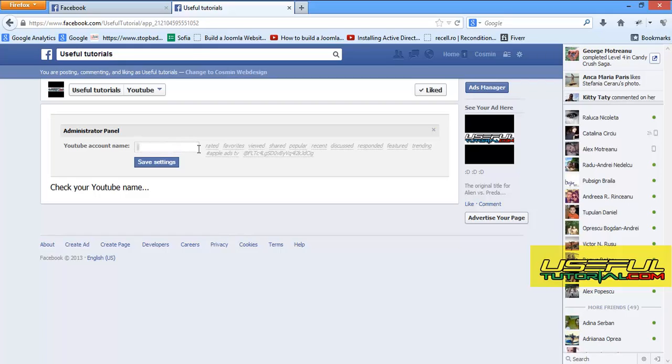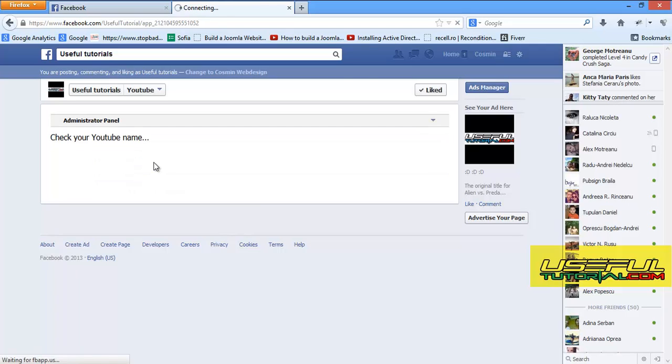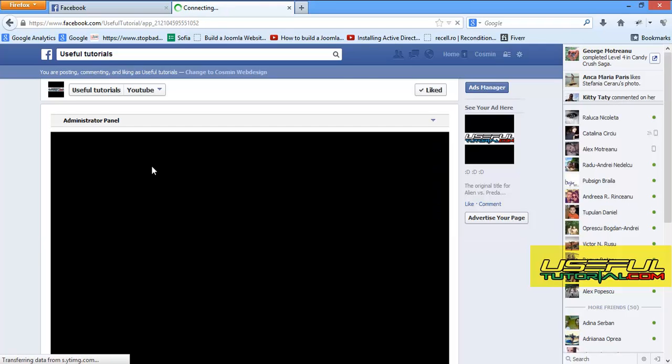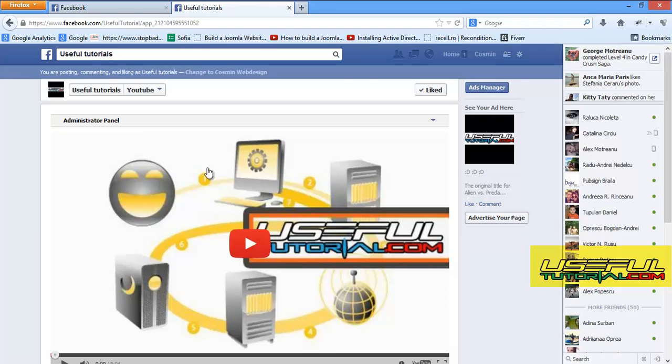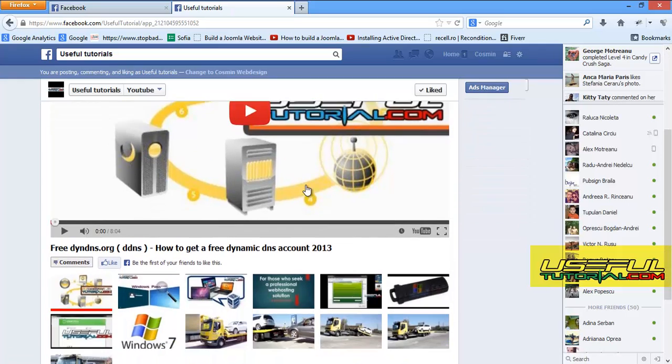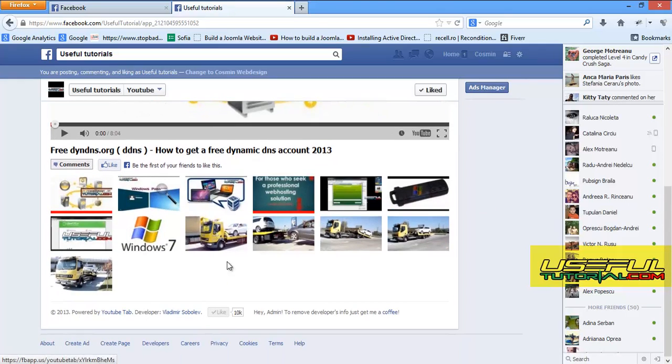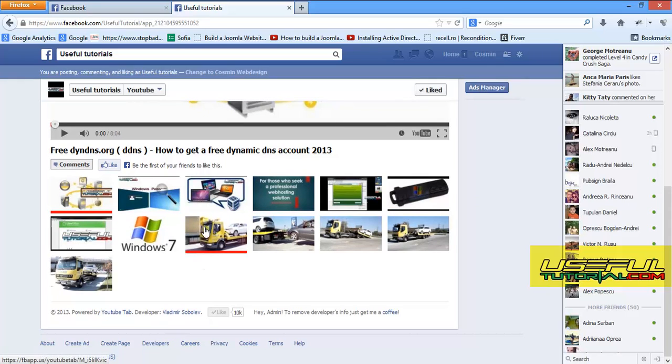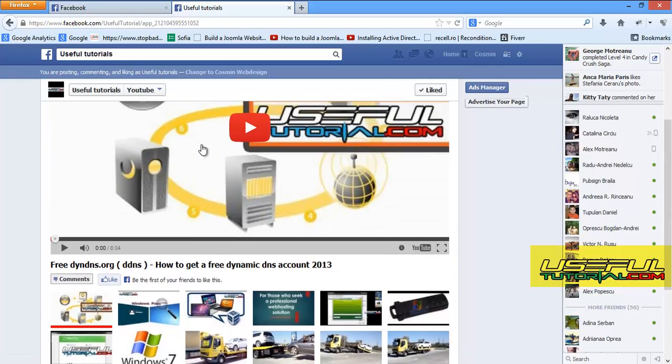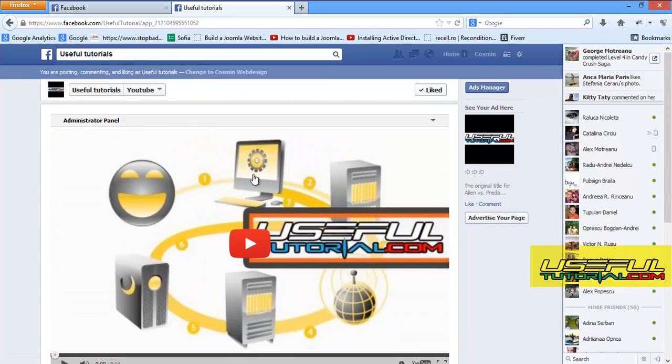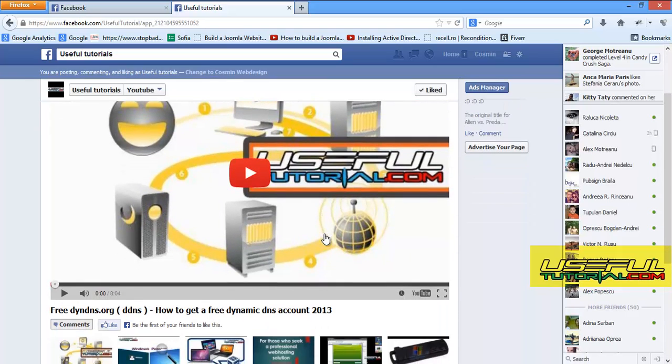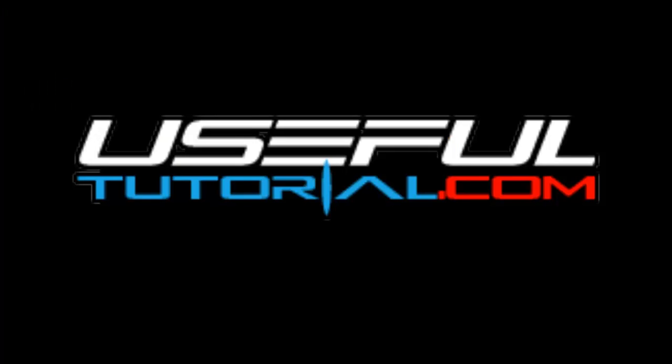Click to save settings and you're done. You have created a YouTube tab for your Facebook page.